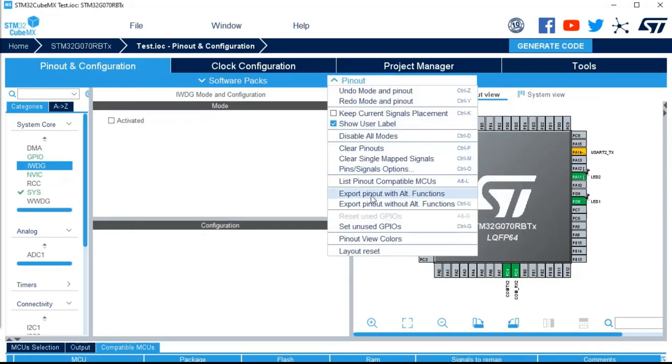You can also export your pinout, with ALT function or without ALT function. It's just exported in a CSV file and you can open it with Excel and just share with anybody the pinout that you have defined.